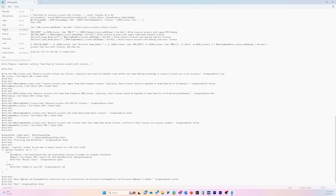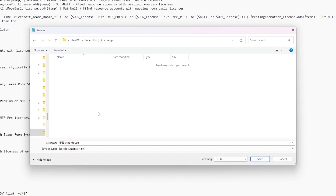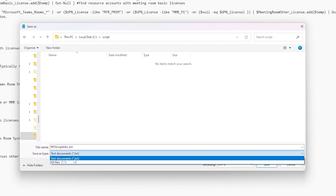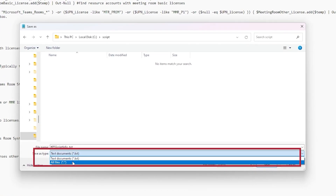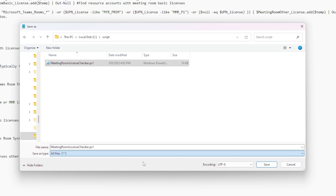Now save the file. Remember, when using Notepad, be sure to select All Files in the Save As Type drop-down menu. Save the file as MeetingRoomLicenseChecker.ps1 in your preferred location. Make sure to remember this location for the next step.